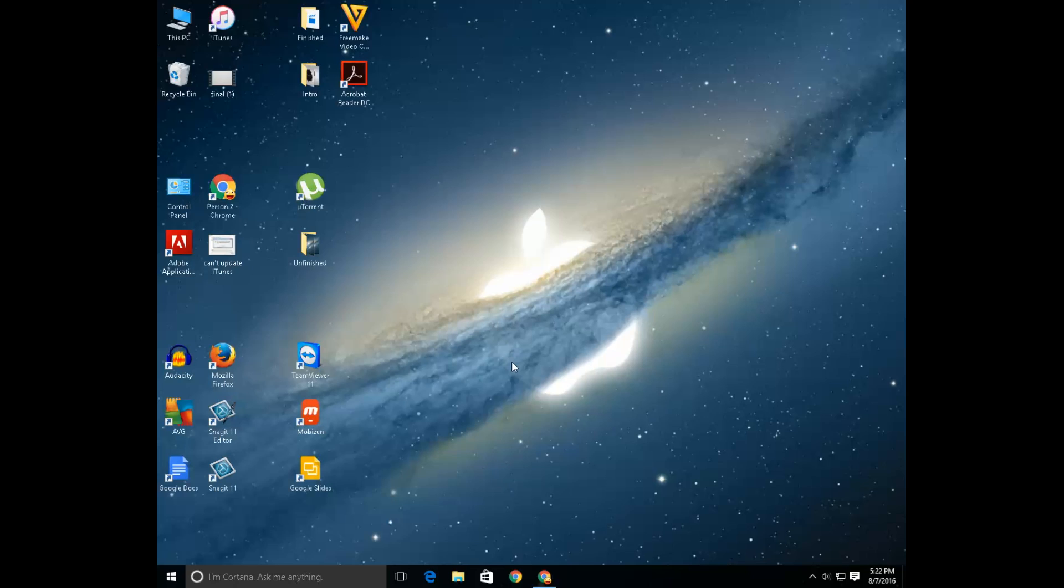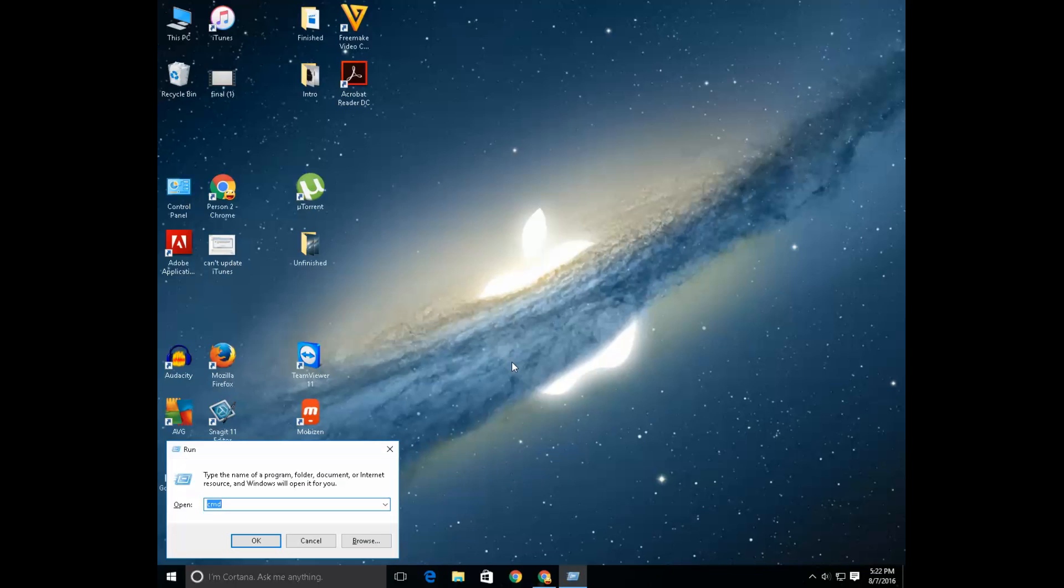If not, then press Windows and R button on the keyboard to run this dialog box and you have to run the command prompt cmd.